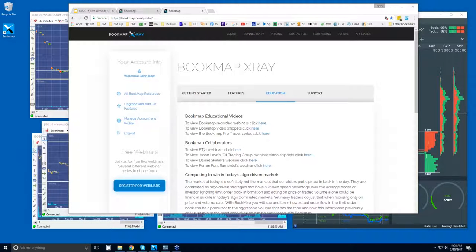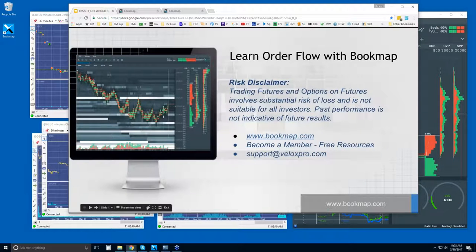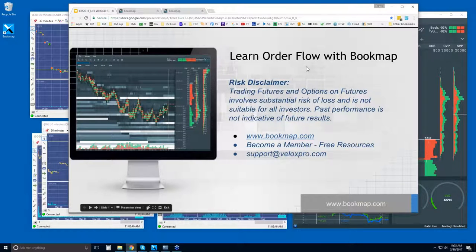Good morning, traders. This is Bruce at Veloxpro. If you can hear me and see my screen, can you just type yes in the questions? I believe my audio is working. All right, thanks guys. Let's take a look at the order flow in Bookmap and just go through a few things first, and then we'll get right into the order flow.